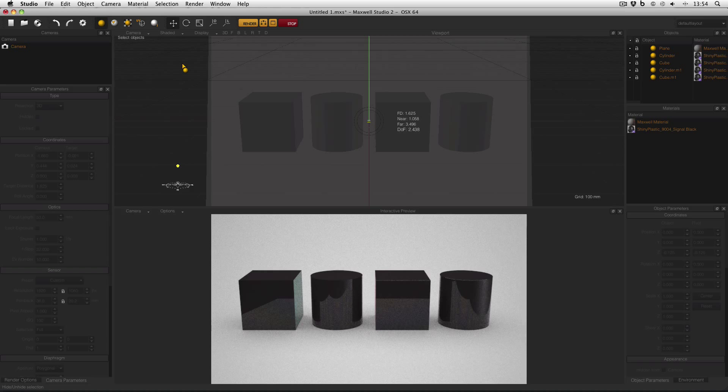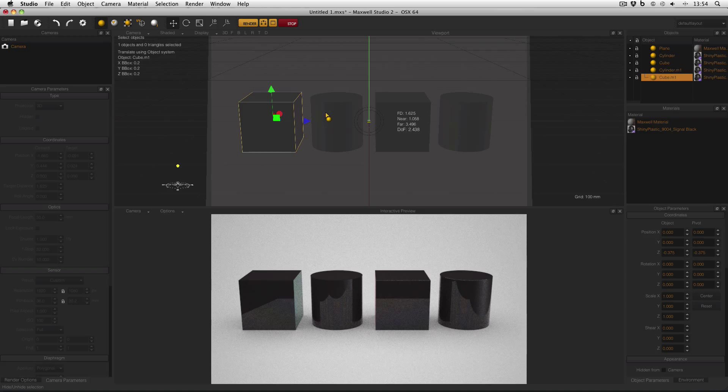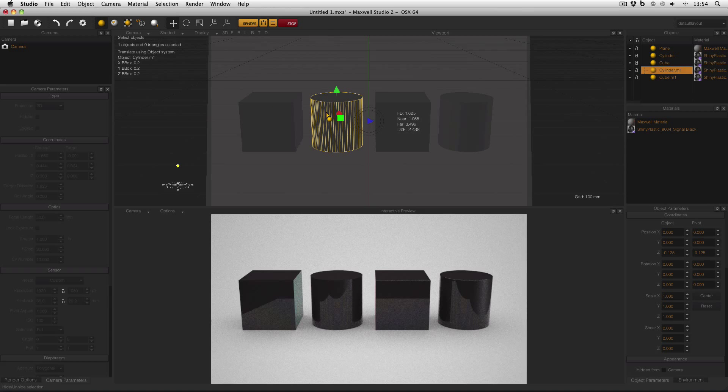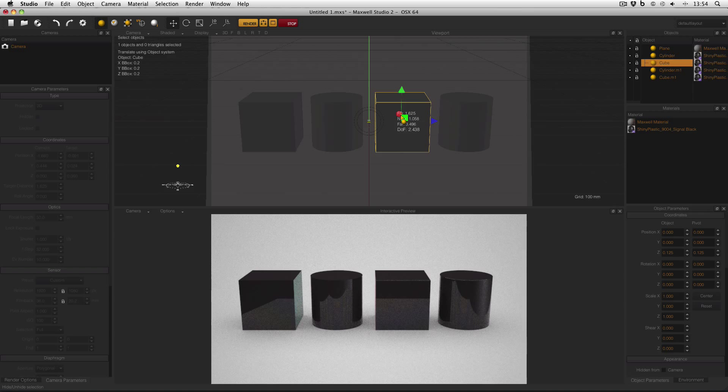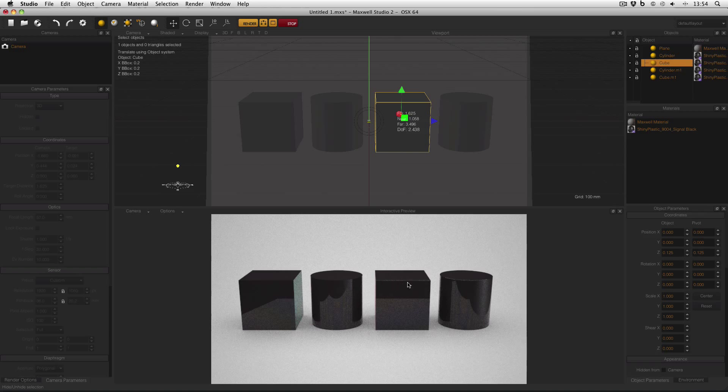Because there is no way in the real world that you would get a cube or a cylinder so precise. There will always be a slight bevel, even if it's only a few microns. And that really can make the difference. It will make those edges pop.